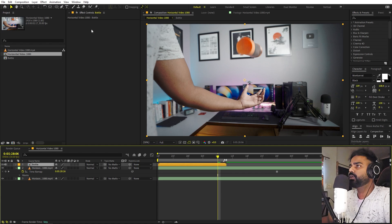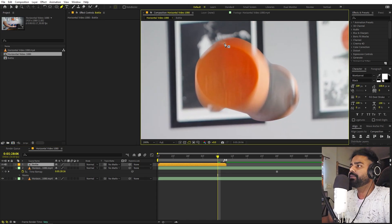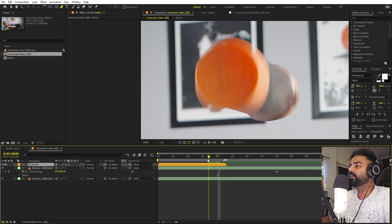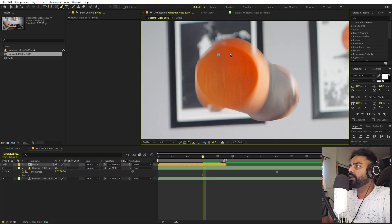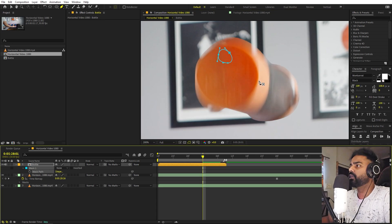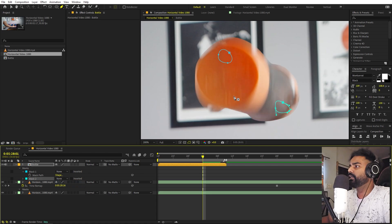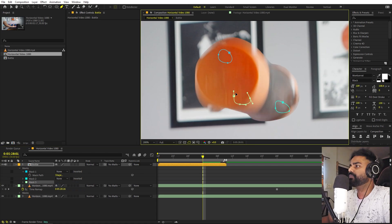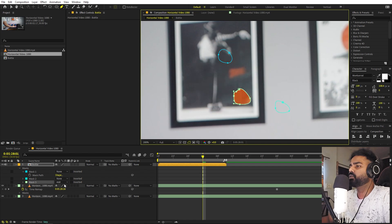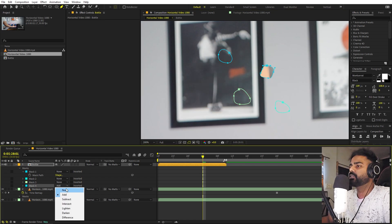Now I'm going to select this layer and create a bunch of masks using the pen tool. Let's zoom in and draw several different small rough circular masks around the object — we will animate them to create a growing reveal effect. After drawing each mask, press M and set it to none so we can see through them. I'll create five masks in total spread around the object area.